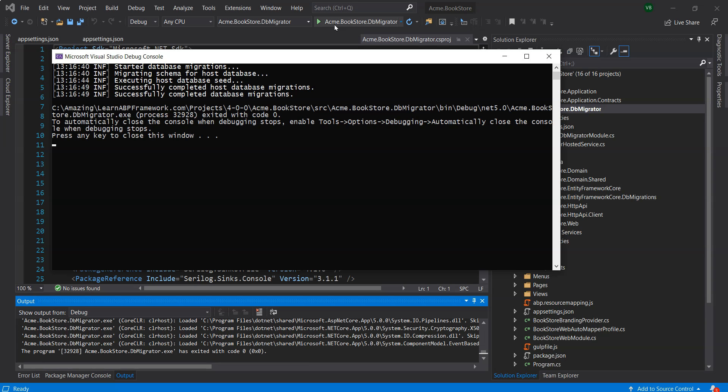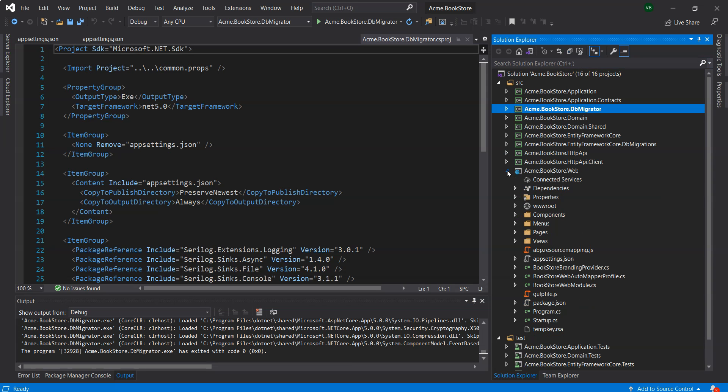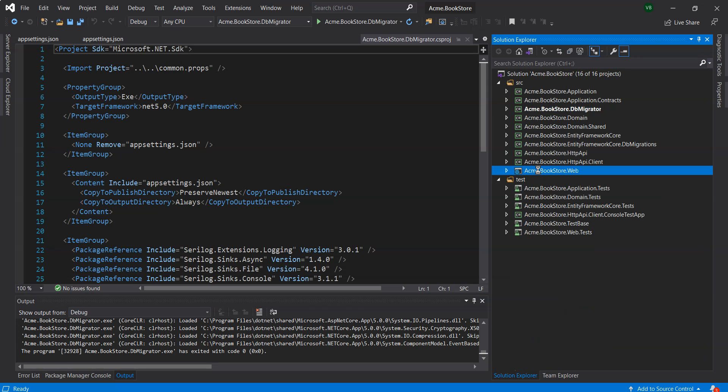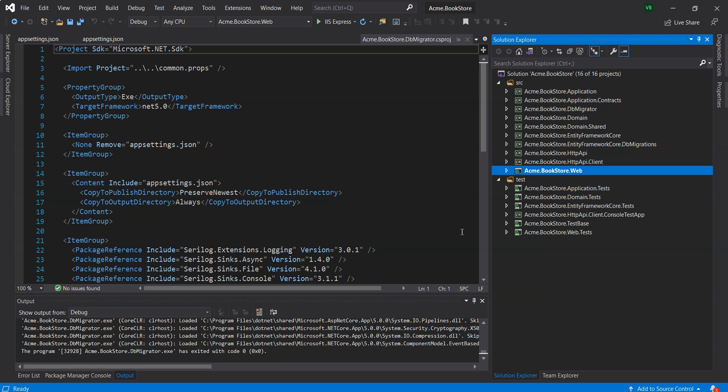Finally, now it's time to run the application. We will ensure that the .web project is set as a startup project and we will run the application without debugging as this will be faster. We will then see the login page in our browser.